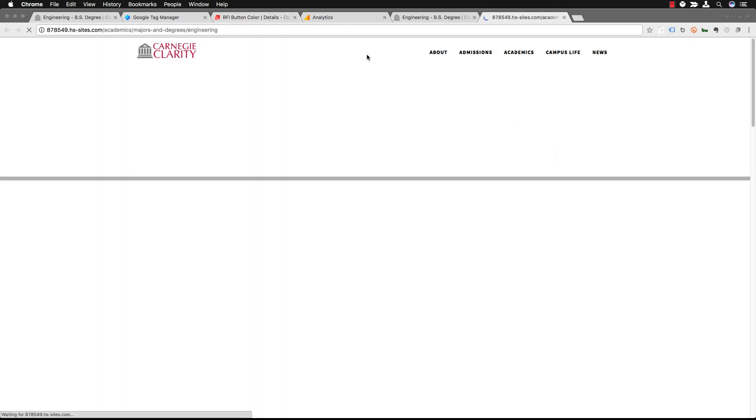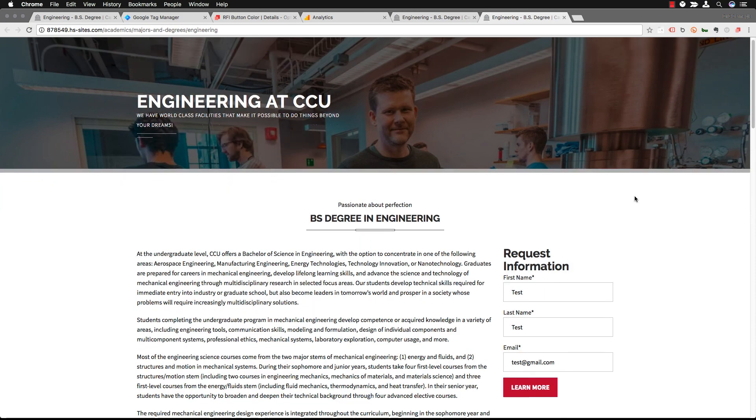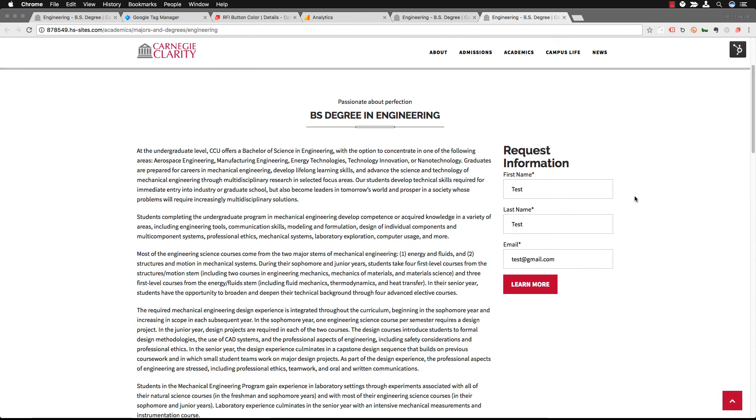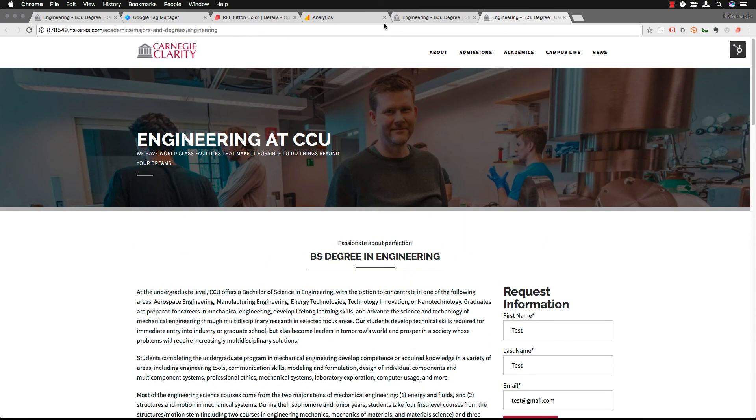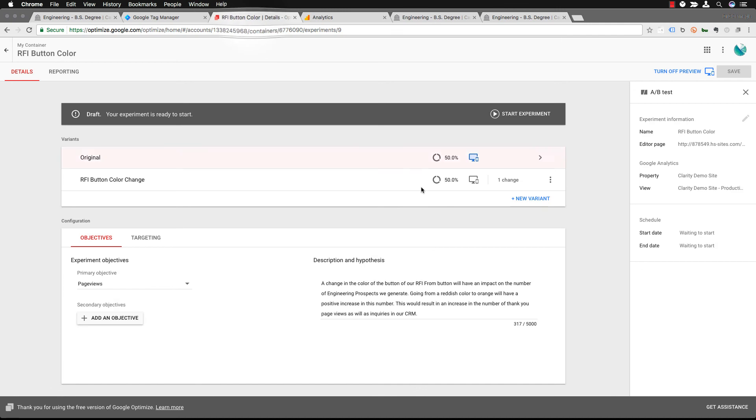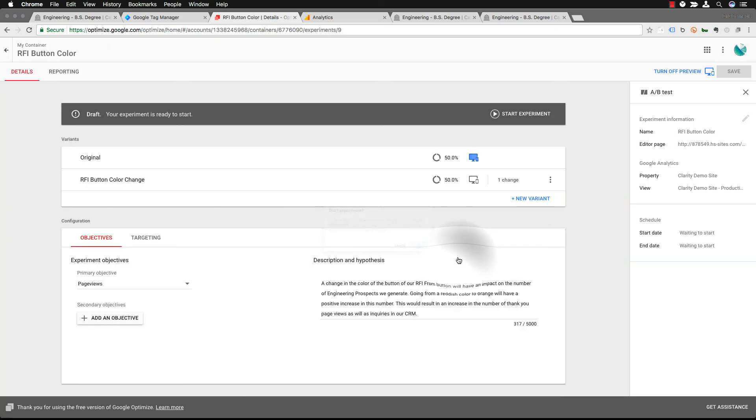You can also look at your original just to make sure there isn't anything interfering with what you're trying to test and it looks perfect. So I think at this point we are good to go. You can start that experiment.